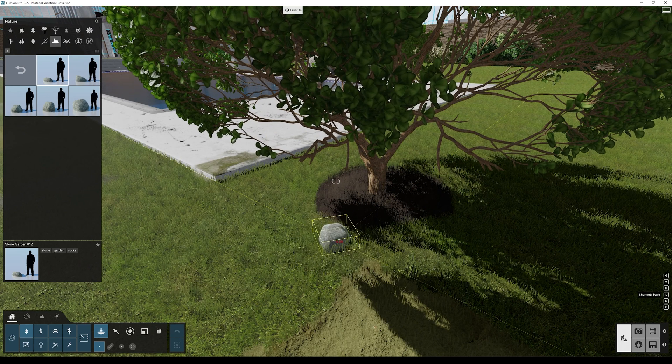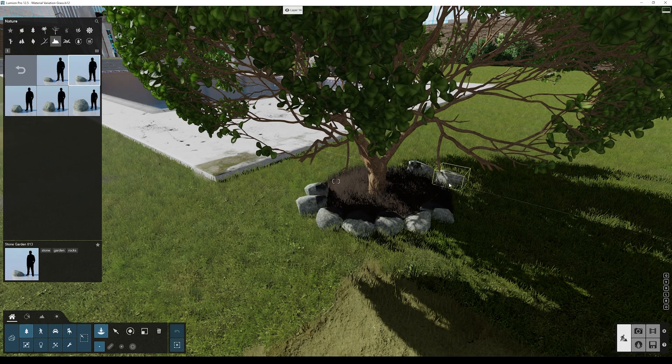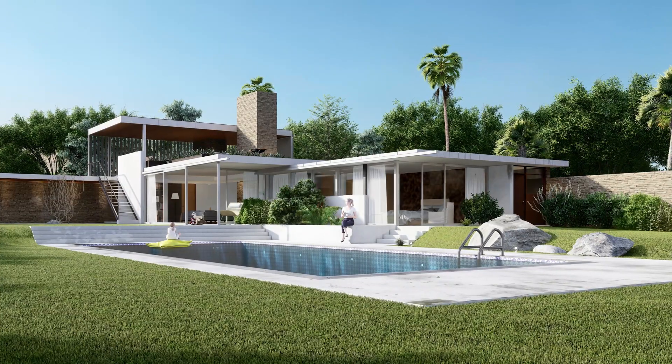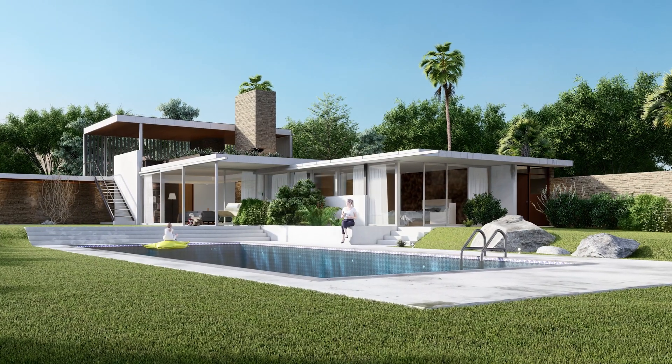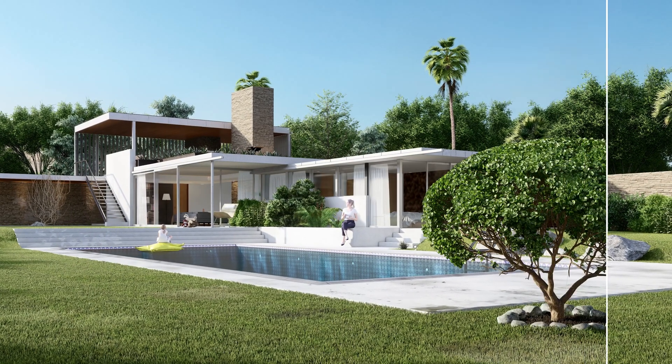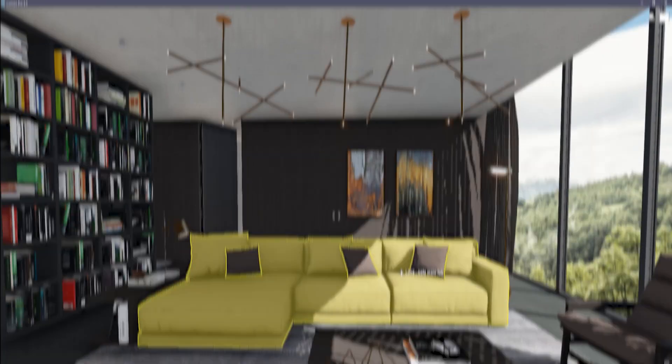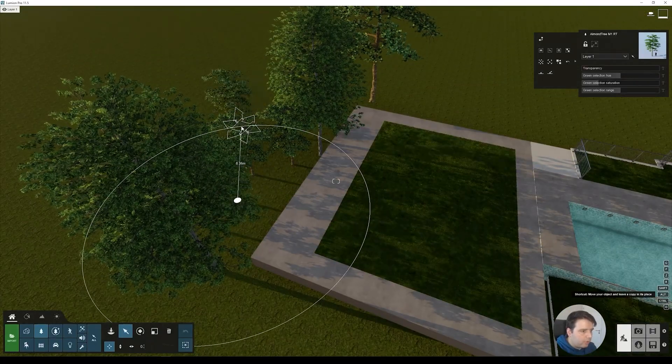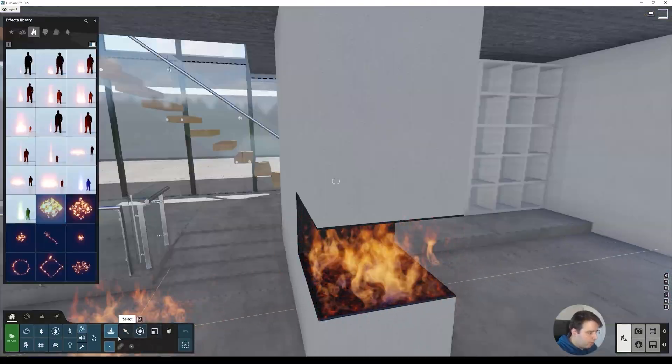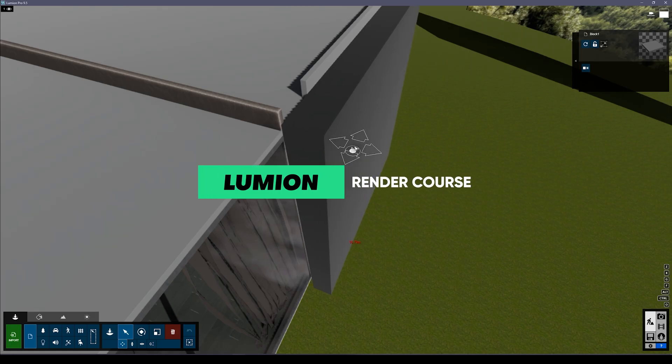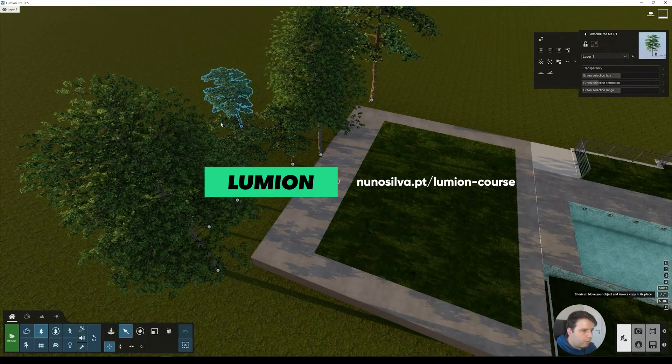By the way, if you'd like to take the next step into creating high-quality 3D renders with Lumion, you can join my new Lumion render course. I'll leave a link in the top right corner and in the description below this video.